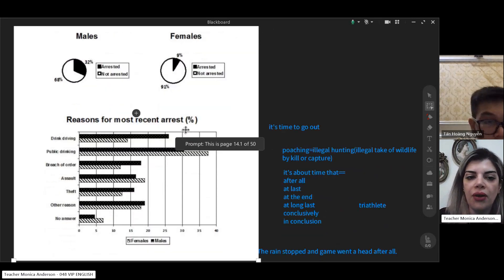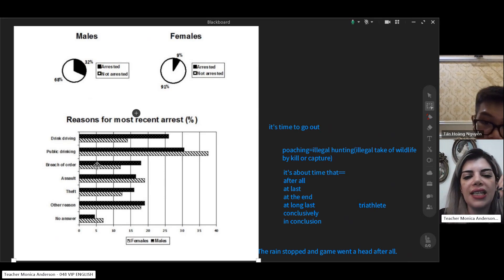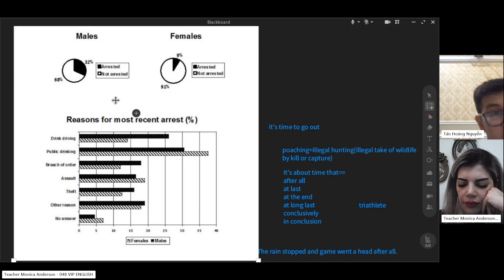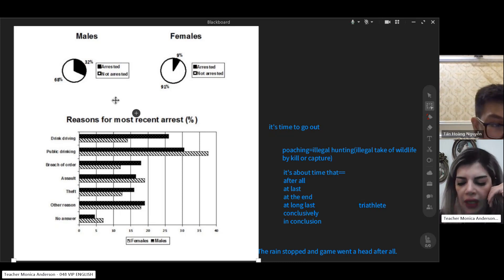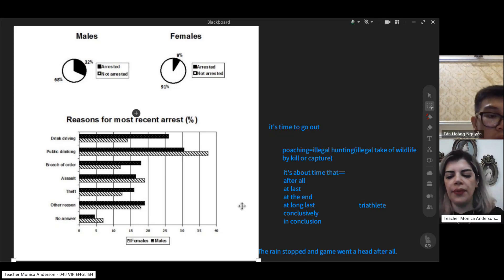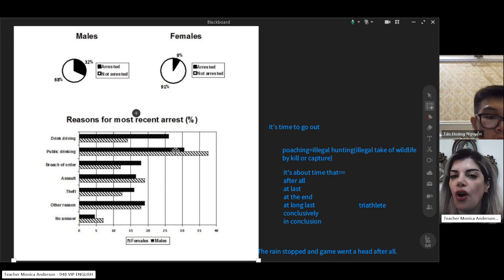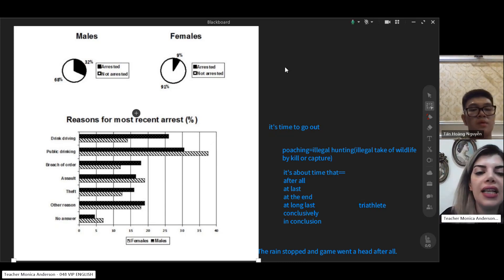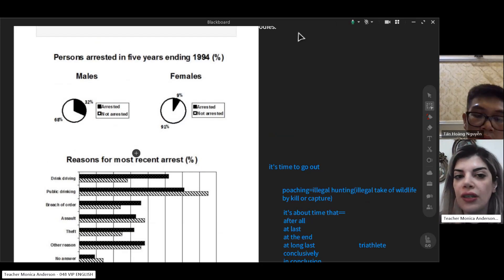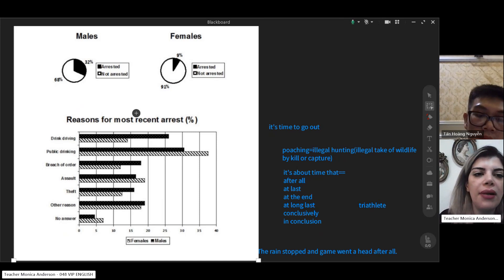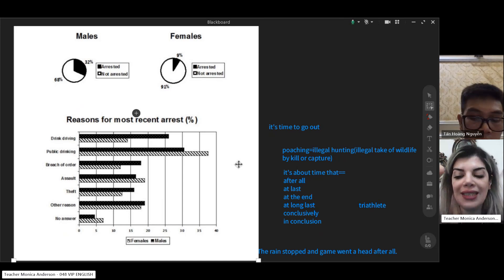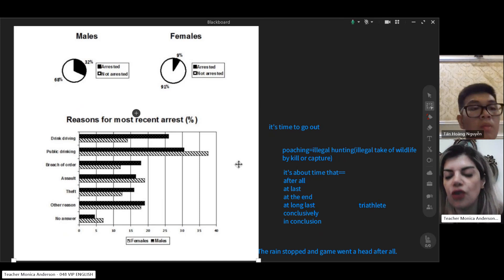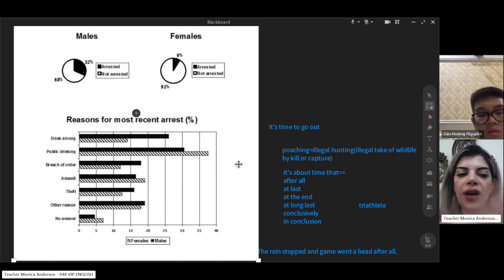We're going to talk about the structure. The first question: do you need separate introductions for these different charts? No — one introduction covers both. Do we have an overview? Absolutely yes. A conclusion? No, we don't need one. The overview comes after the introduction as the next paragraph.